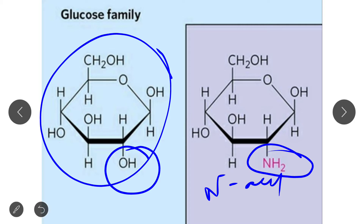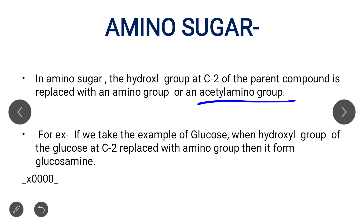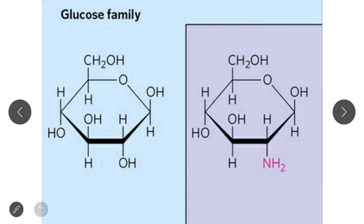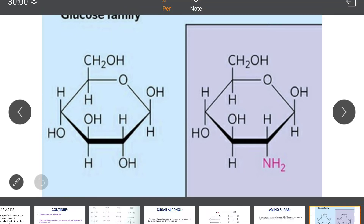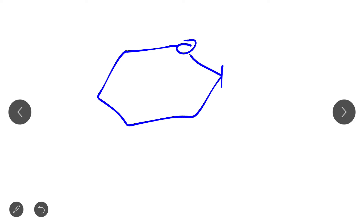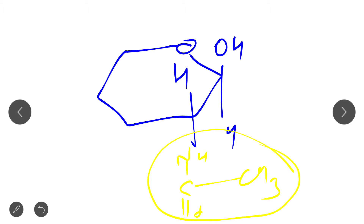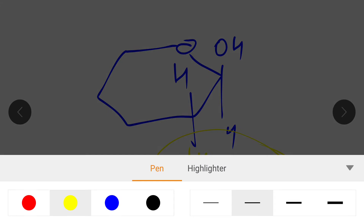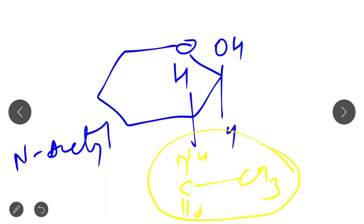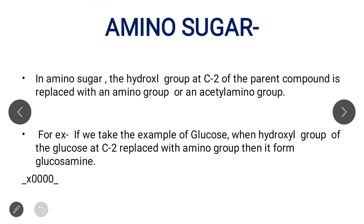It is also possible that the hydroxyl group is replaced by an acetyl amino group instead of a simple amino group, in which case it becomes N-acetyl-D-glucosamine. Looking at the ring structure: when the acetyl amino group is added at C2, the compound formed is N-acetyl-D-glucosamine, which is also an amino sugar.